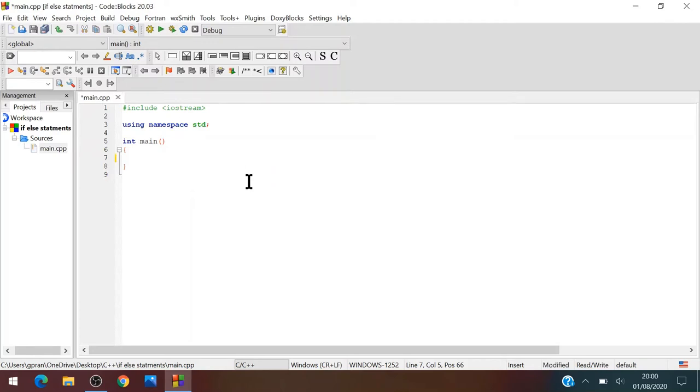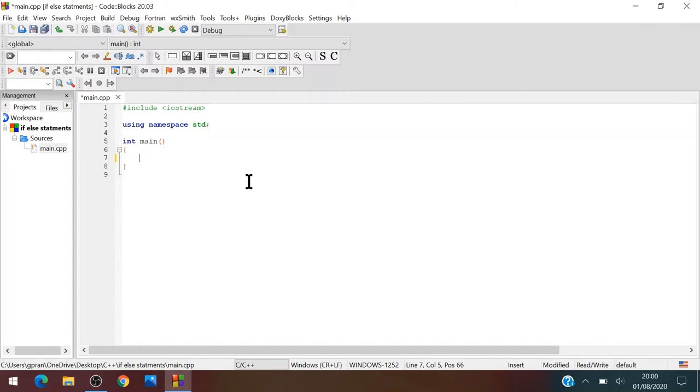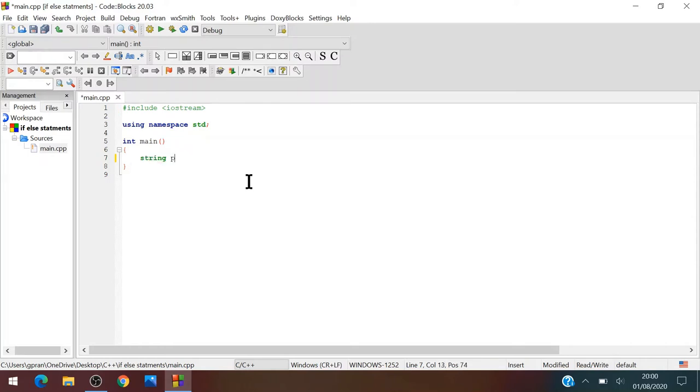So let's say we want to make a password machine where we have a password and we ask for the user to enter the password. The first thing you're going to need is to include two variables, one for the real password and one for the input. So let's create the password, string password